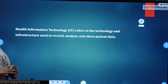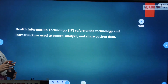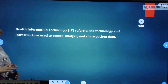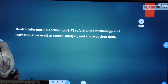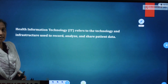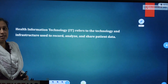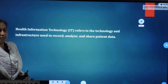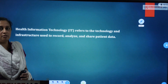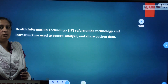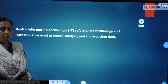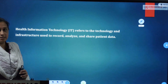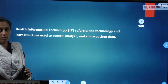Health IT — Health Information Technology — refers to the technology and infrastructure used to record, analyze, and share patient data and information. The process involves collecting, analyzing, and sharing data with the patient as well as with doctors and healthcare professionals. This entire process is Health IT.